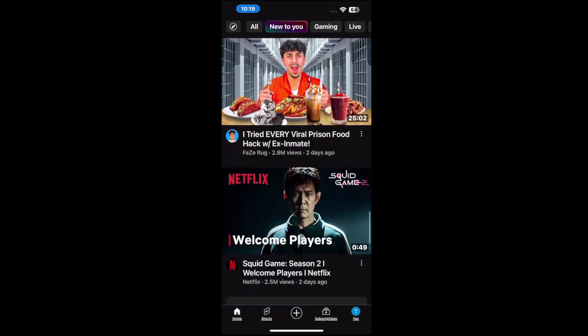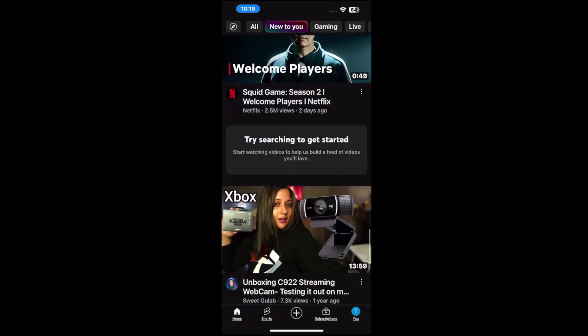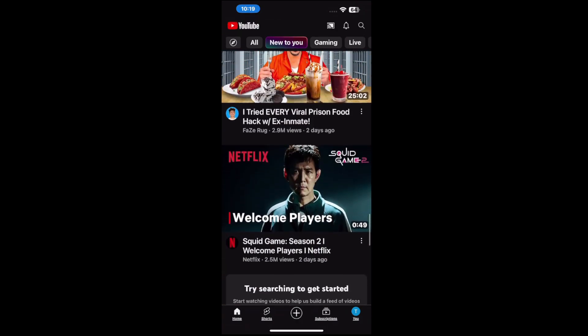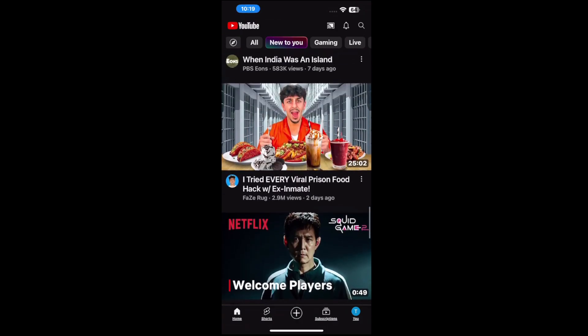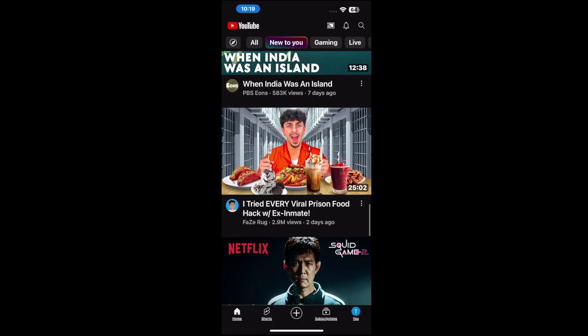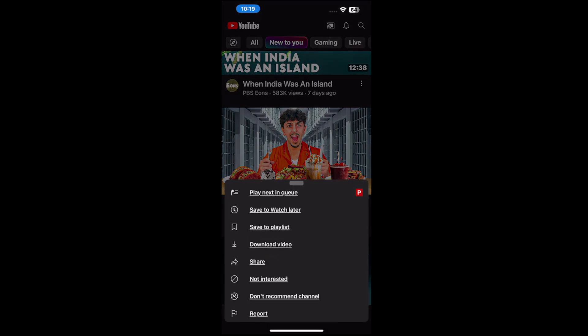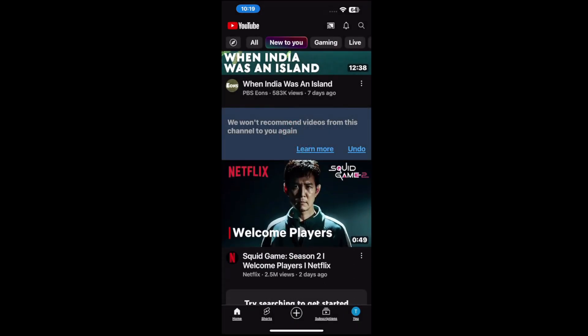Like here's PBS — PBS is kind of good so I might like them. But here's this person right here. Let's go to them and then go to the three little dots by the video right under the time. And then we have 'Don't recommend channel' — tap that.